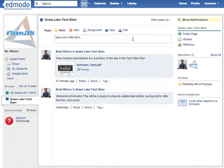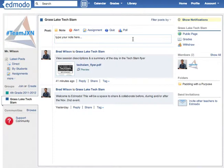Posting into the group with a note or an assignment is a great way to share resources within that group, but as more posts come in that's going to start to sink down and eventually go away where you'd have to keep scrolling down to the bottom to find it.